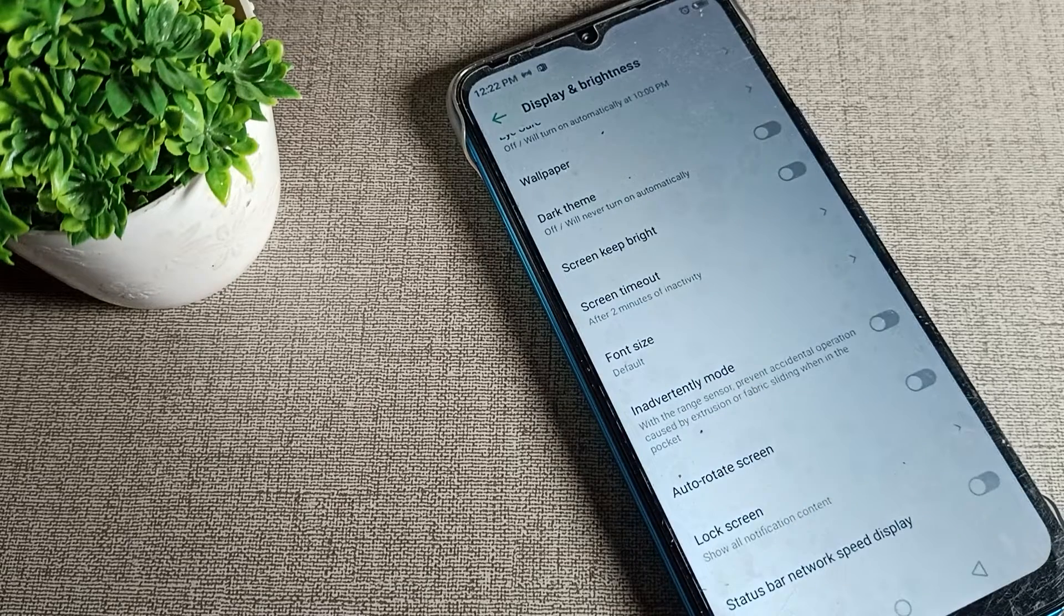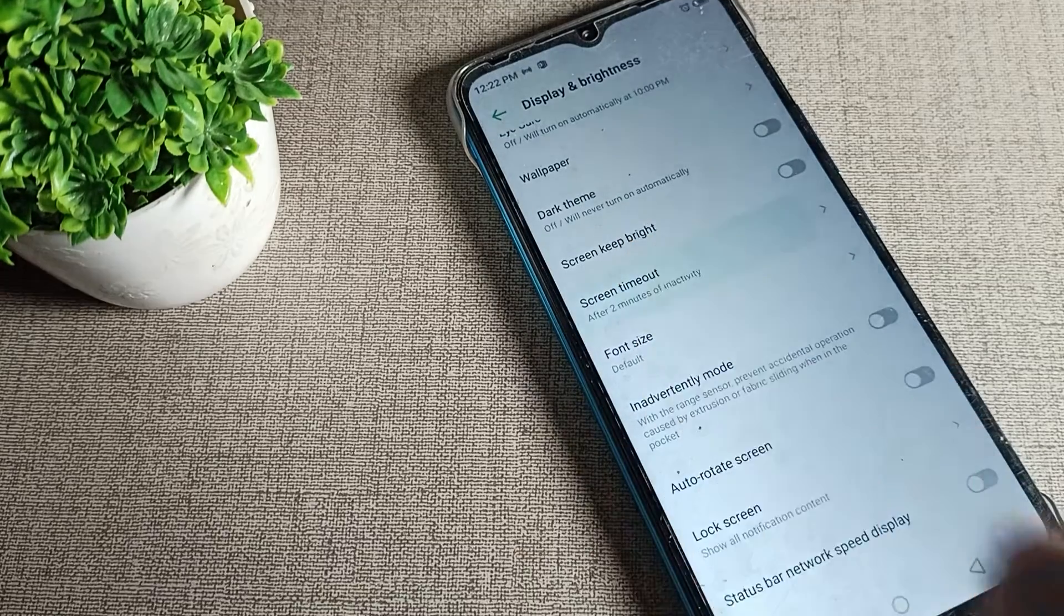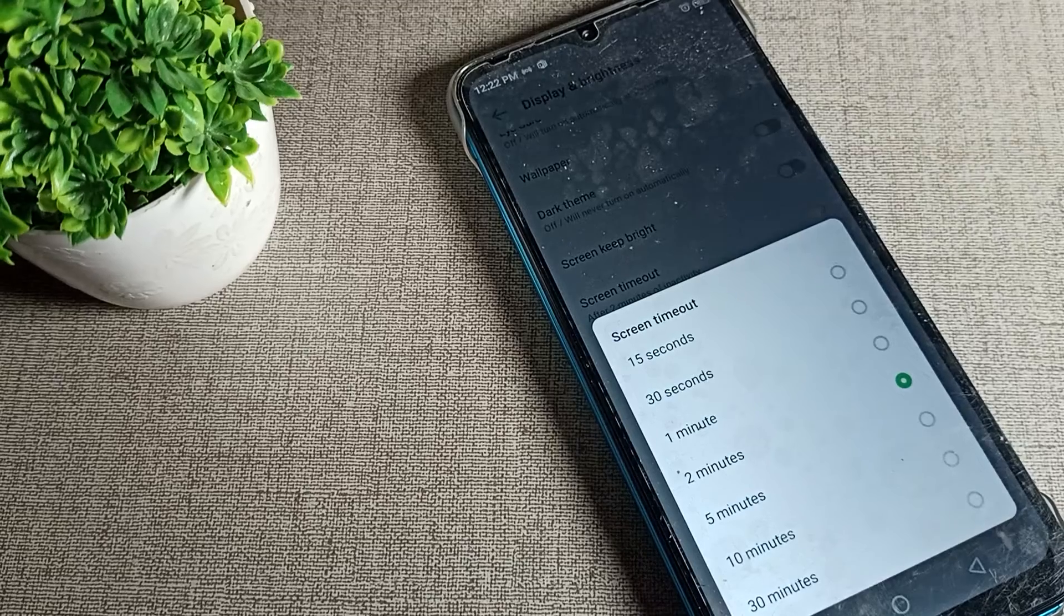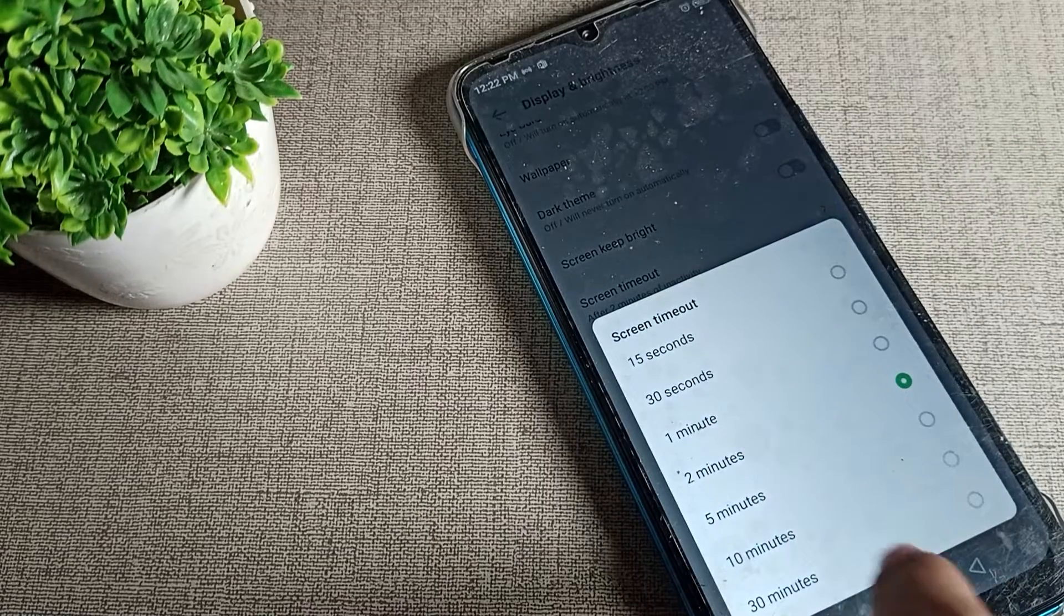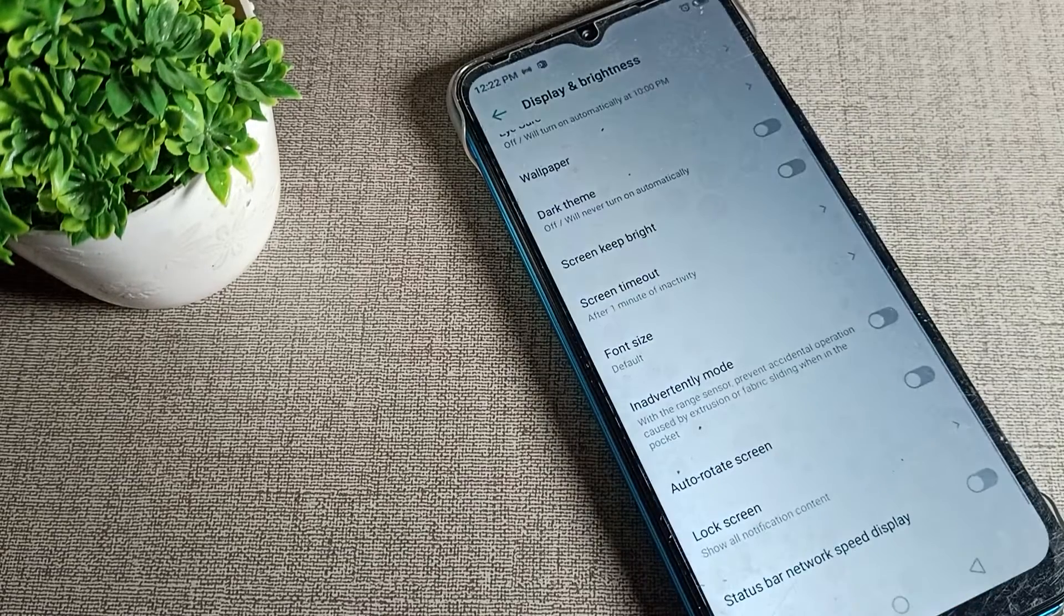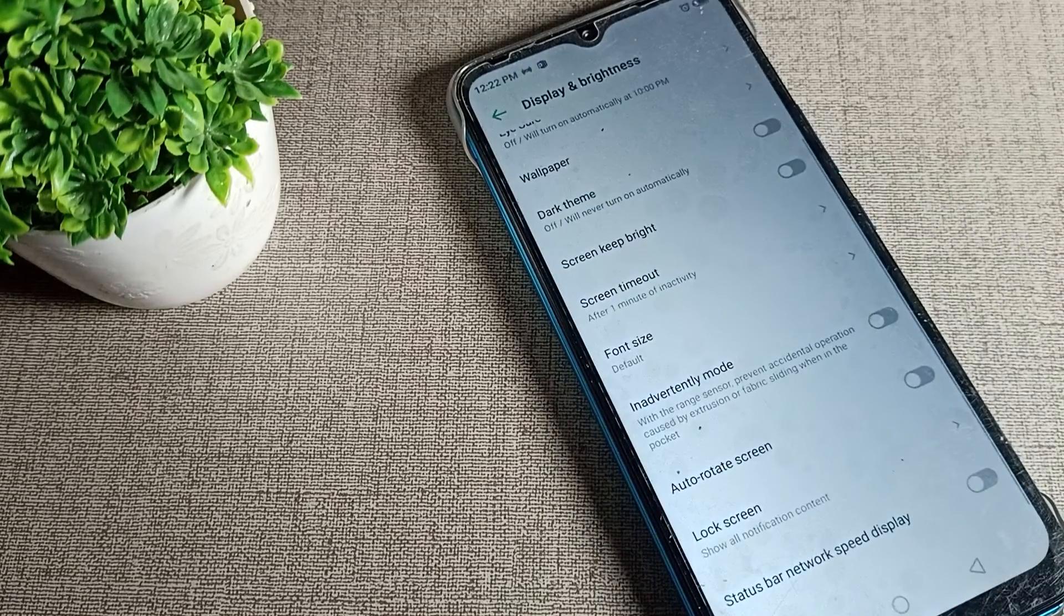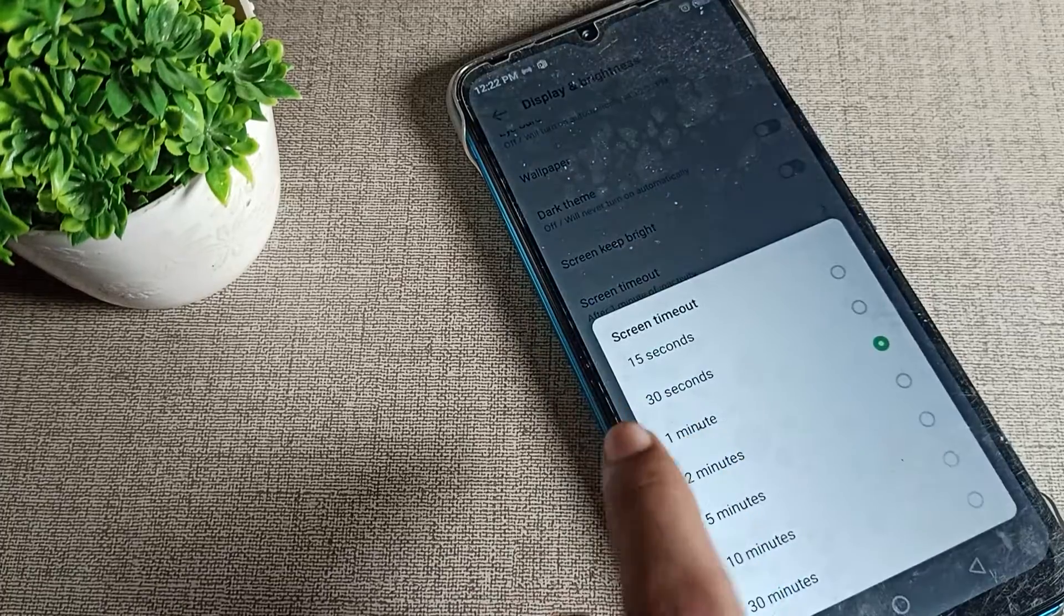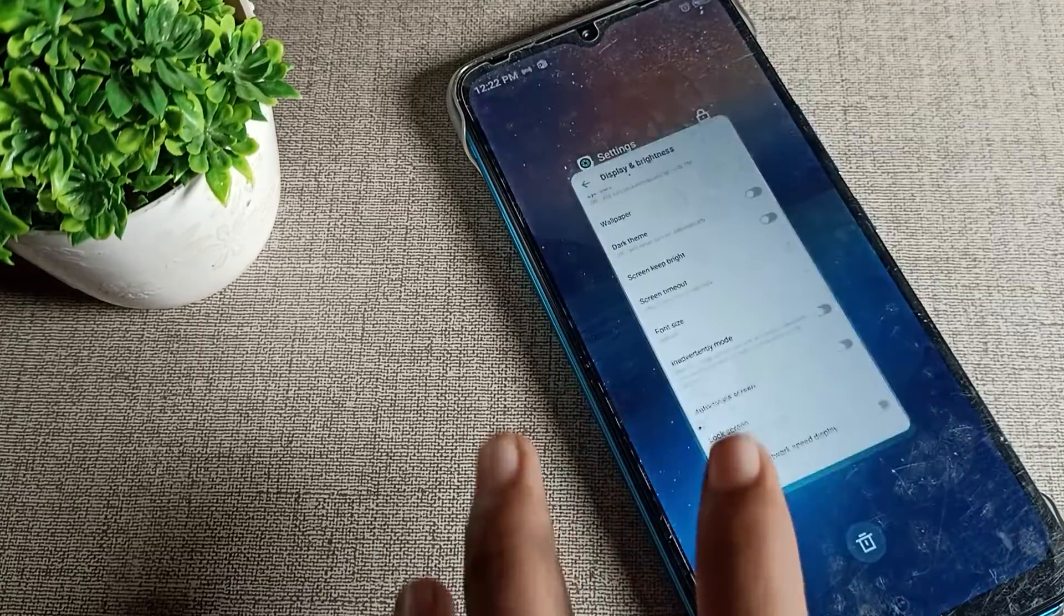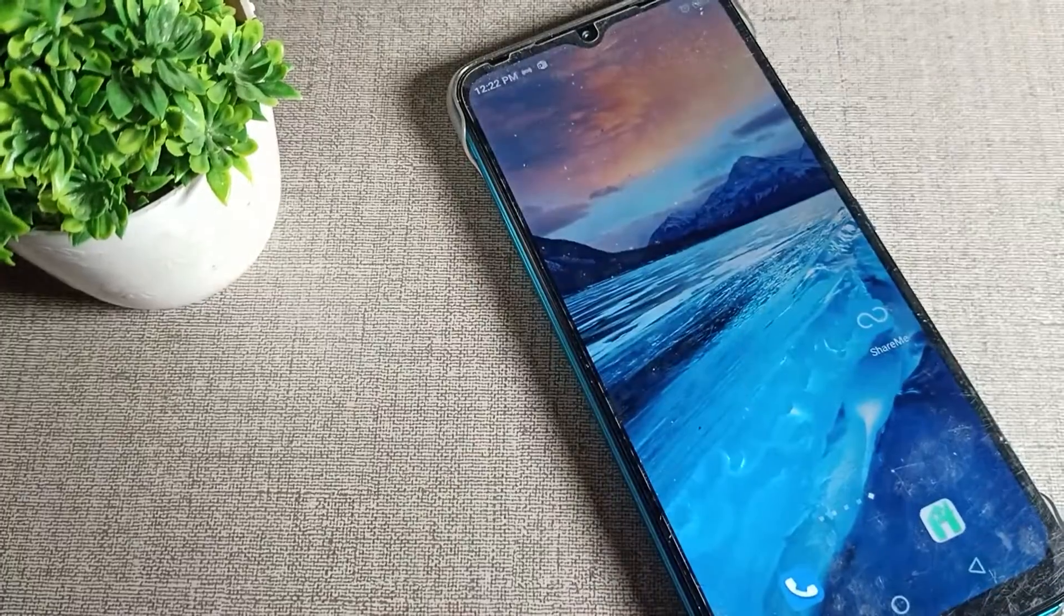If you want to customize to 1 minute, you can do that as well. So like that, we'll customize it to 2 minutes, so after 2 minutes our phone will sleep. You can check and try it.